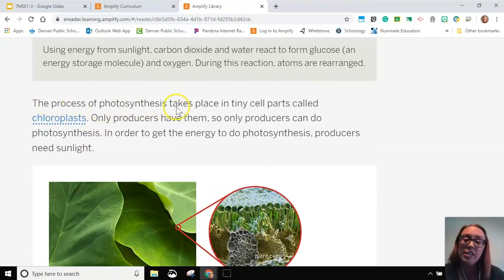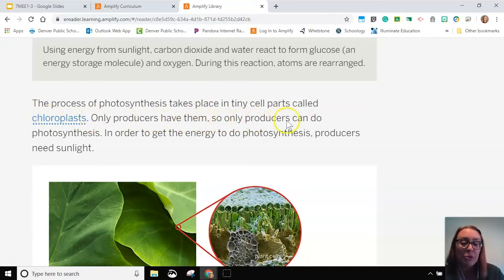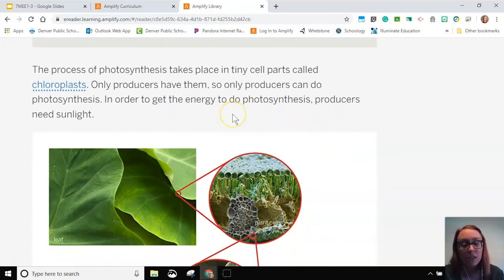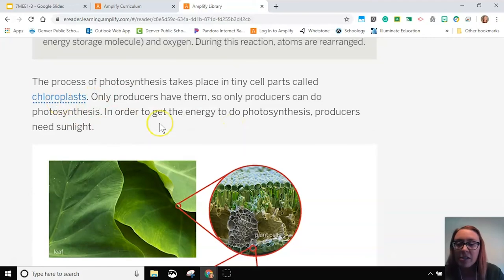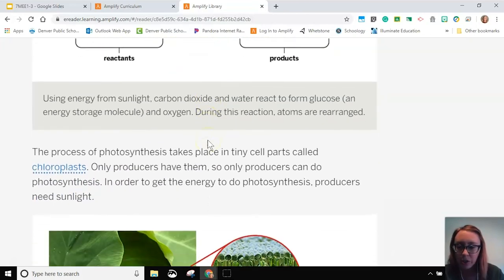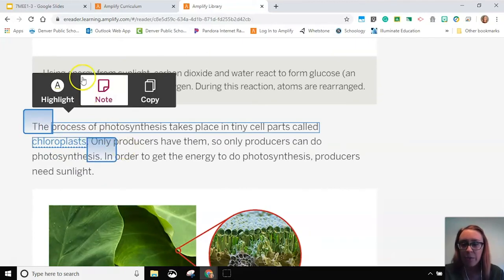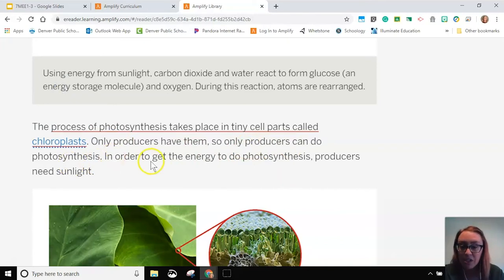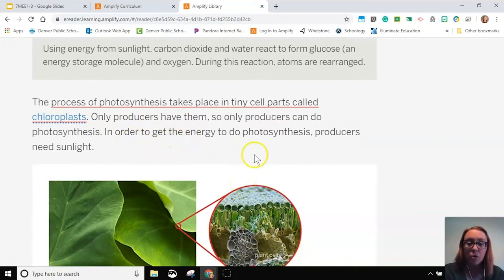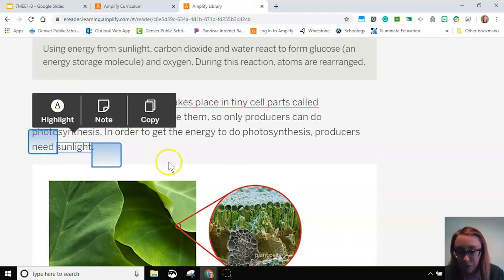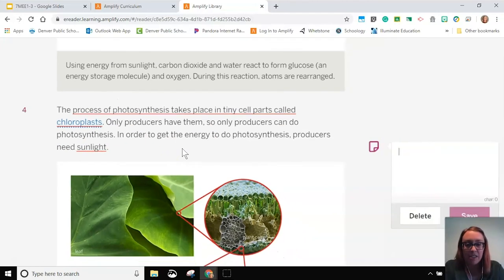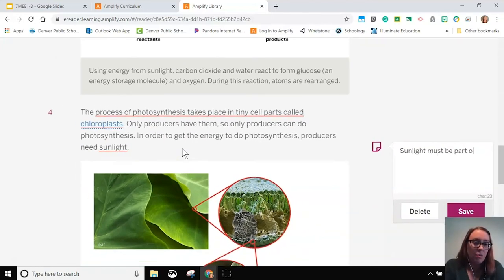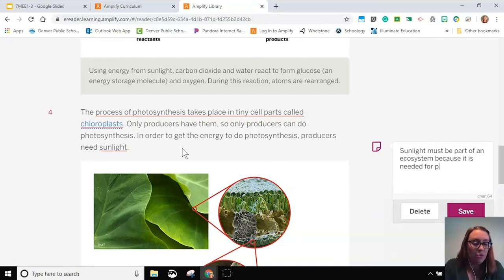The process of photosynthesis takes place in tiny cell parts called chloroplasts. Only producers have them, so only producers can do photosynthesis. I'm going to highlight that — only producers can do this because only producers have those chloroplasts. And in order to get energy, they need sunlight. So that answers my question from before: sunlight must be part of an ecosystem because it is needed for producers.